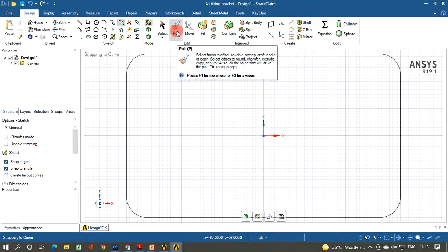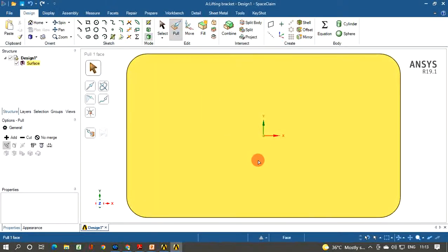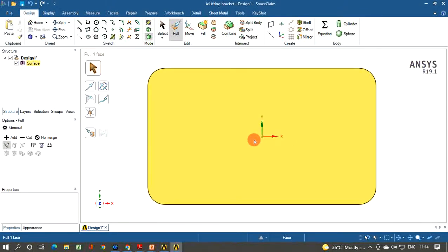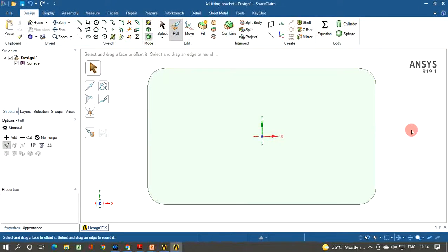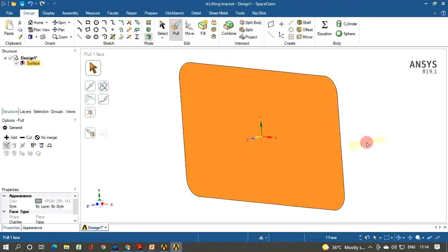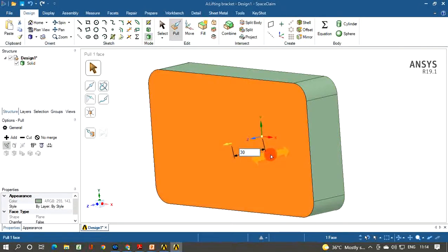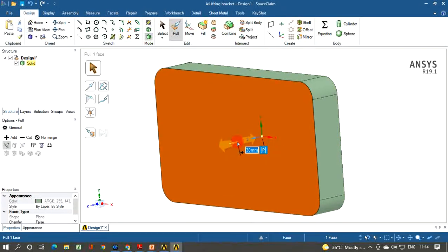Now click the Pull icon to extrude the sketch. A surface will appear on screen — you can zoom and rotate by pressing the middle mouse button and dragging. Select the surface, then click and hold your mouse button to drag and define the extrusion depth. Type 30 and hit ENTER. The surface converts into a solid with 30mm thickness. Click ESC to exit.